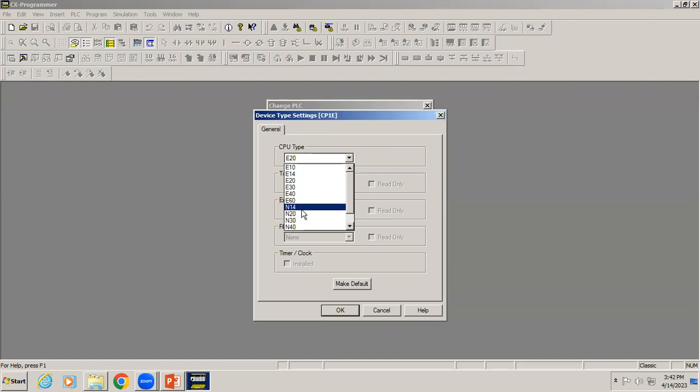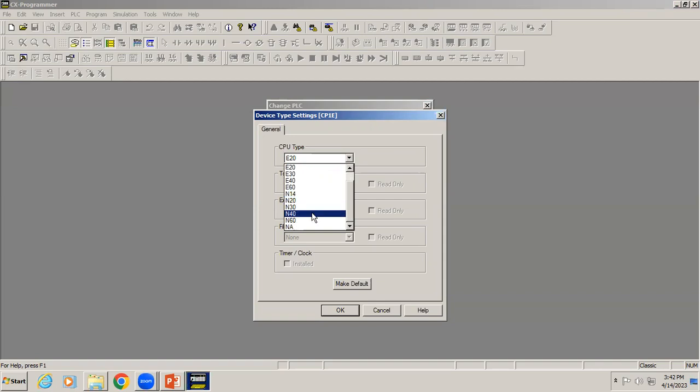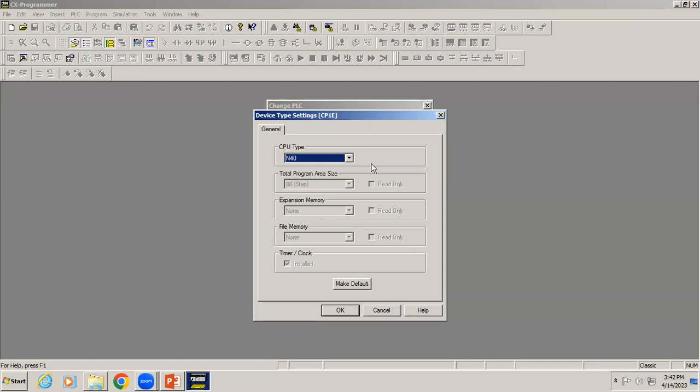In basic you will have only one communication port. In N you will have two communication ports. The number denotes the number of IOs in that controller. Right now I'm choosing N40, which means we have two communication ports.